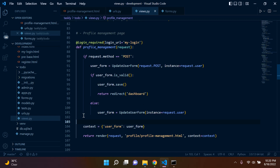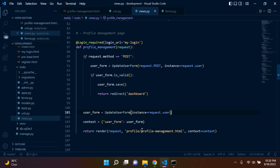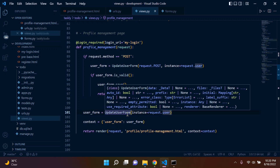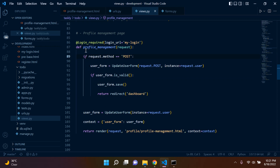I just realized I made a mistake — we shouldn't have an else statement here. We need to bring this out. When we run our profile management template by default, we want to already see a user form with data from that user. By putting it in an else statement it will only run after checking if the form is invalid. We want it to run immediately when we're on the page, so we put it outside the if statement.